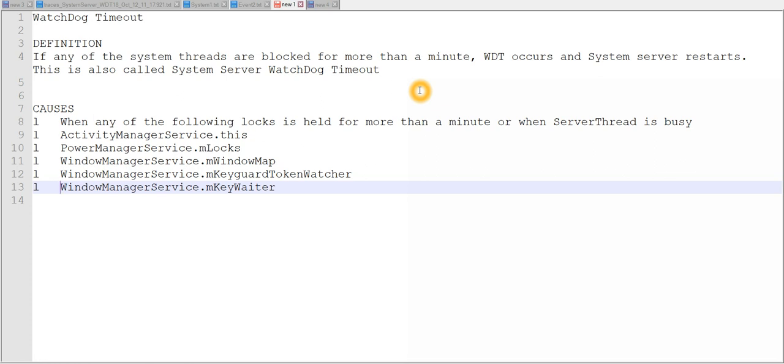Next we will see what is deadlock. Imagine there are two threads — thread A and thread B. Thread A is holding the resource required by thread B, and thread B is holding the resource required by thread A. Both of them are waiting for the other to release its resources, but no one is releasing. At this time, we call it a deadlock.